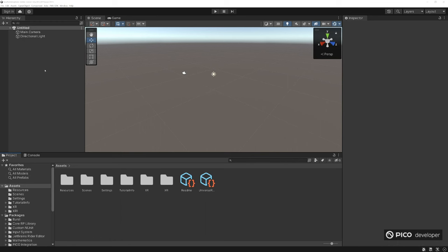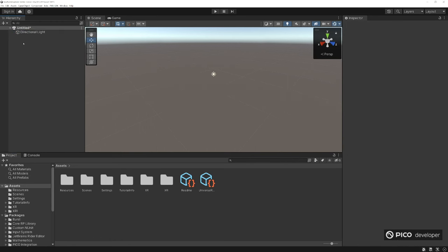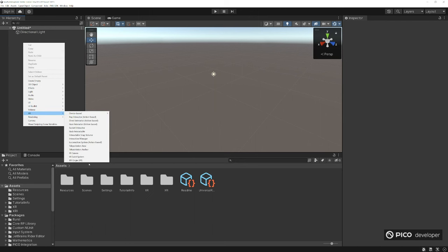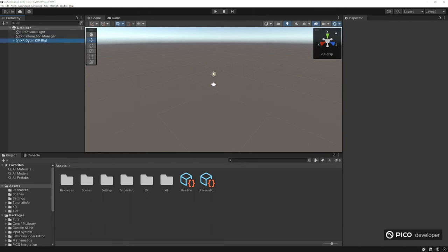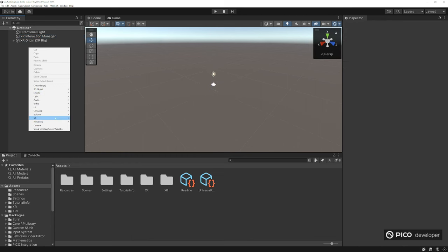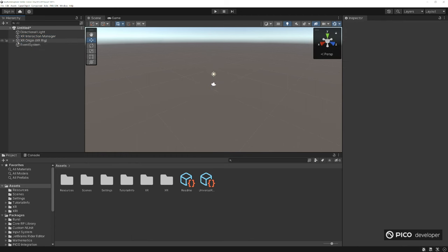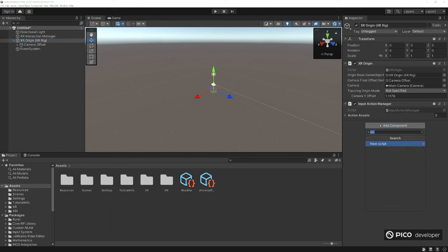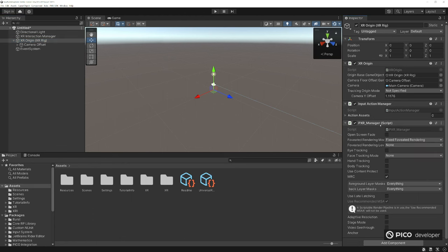We're starting with a brand new scene. Let's delete the main camera and create a new XR camera setup. Go to create XR XR Origin. It's also good practice to add the UI event system by going to create XR UI event system. Click on our XR Origin and you want to usually set the camera Y offset to zero and the tracking origin mode to floor.